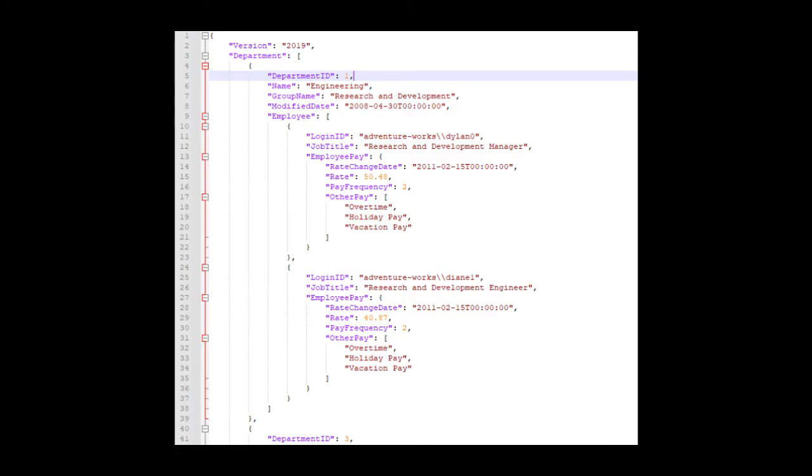If you've already used example one and two, you'll notice in example three here, we have a new object, employee pay. And the complicated part of this is other pay. It is an array of strings. We'll get through this together. Let's do it.